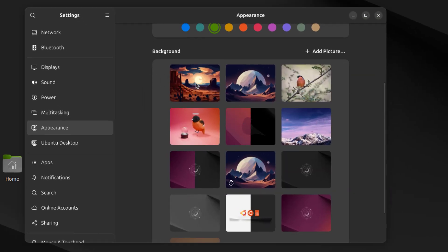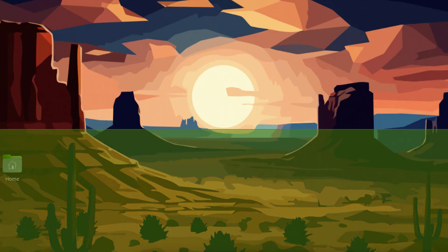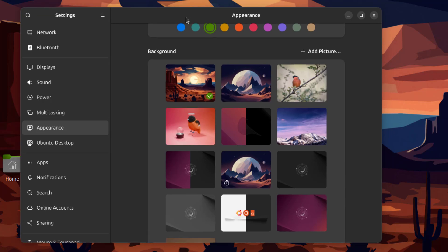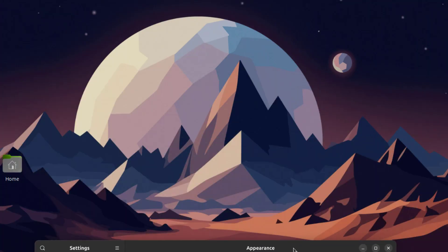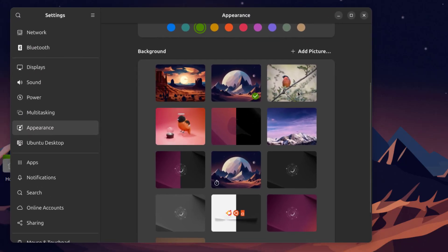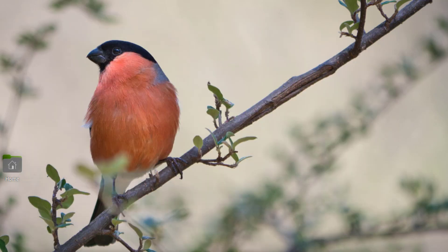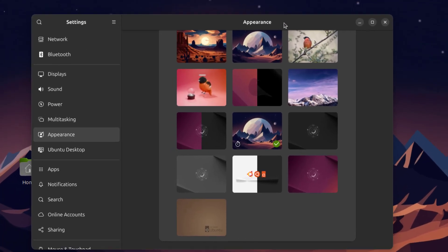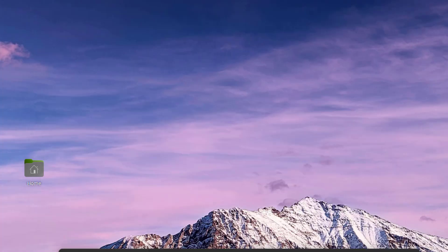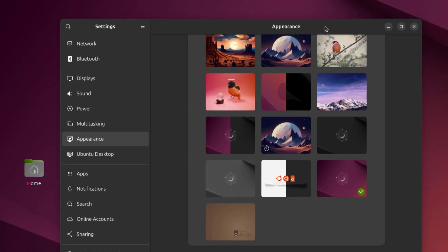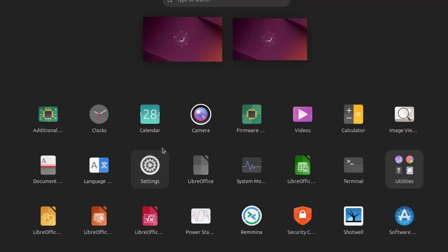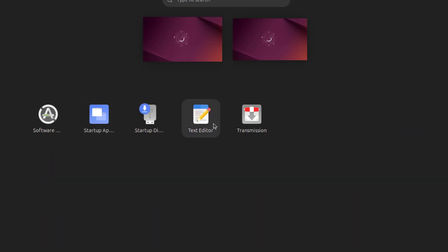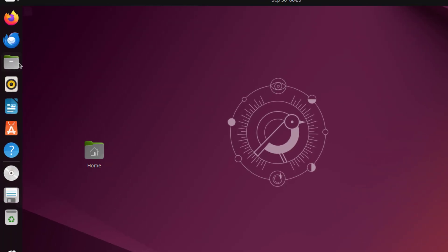These are some of the wallpapers. This is the default wallpaper. So these are the apps. I'll open the file manager.